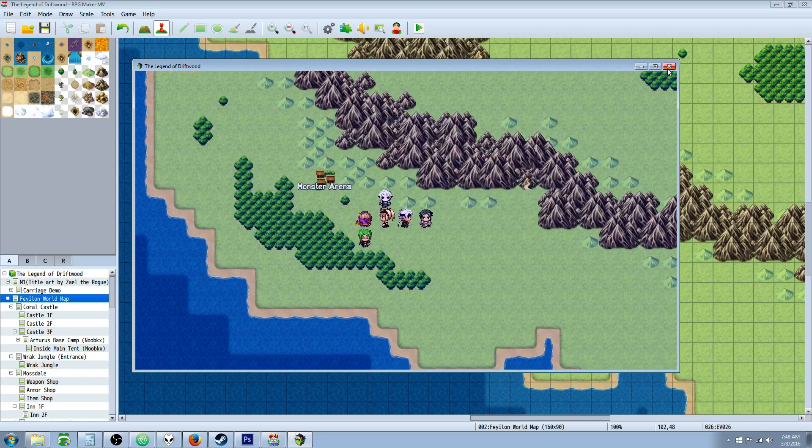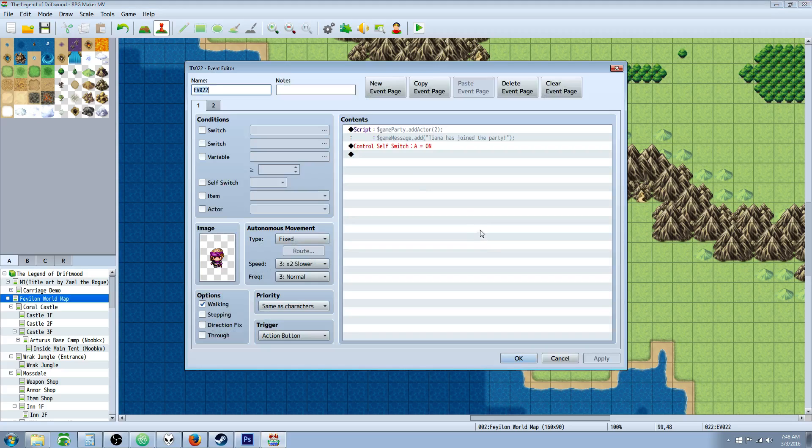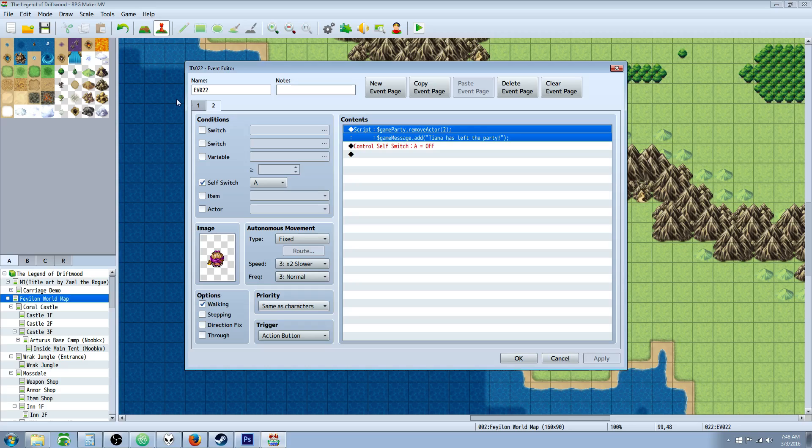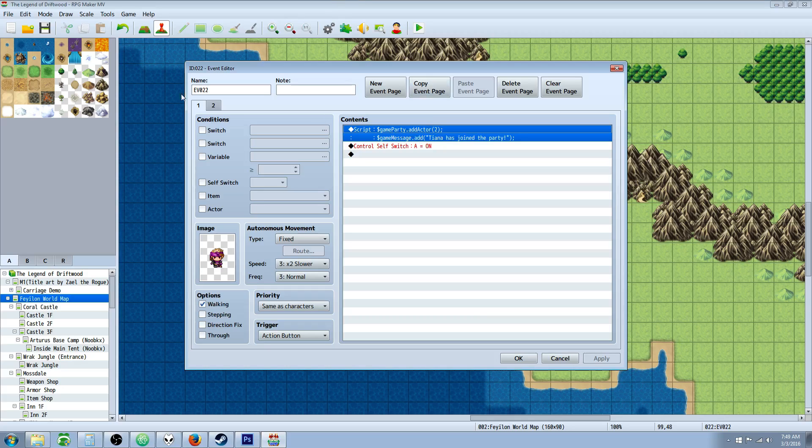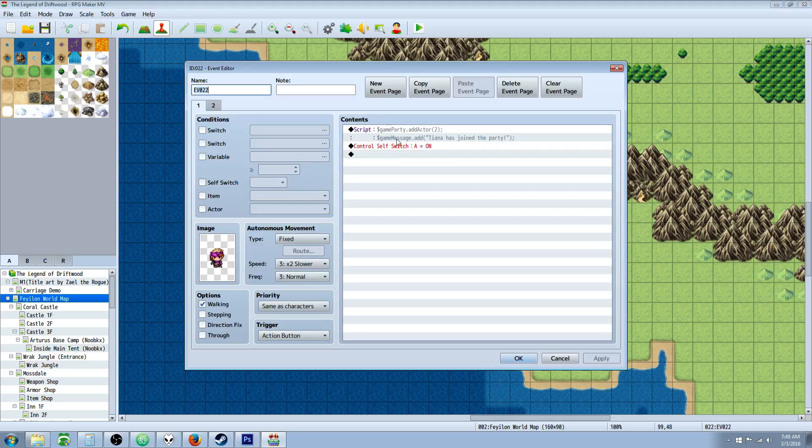So hopefully you guys liked this quick tutorial on how to add and remove party members using JavaScript commands. We'll go over the commands one more time. To add, it's $game.party.addActor. Don't forget to capitalize because JavaScript is very case sensitive. The two is going to reflect your database value.